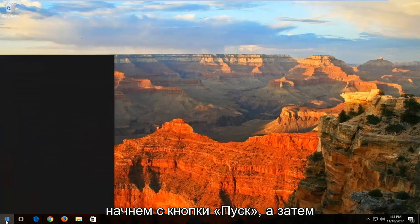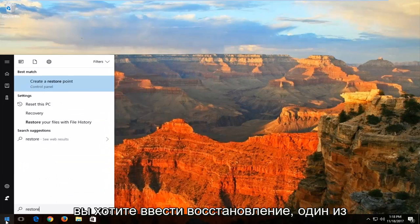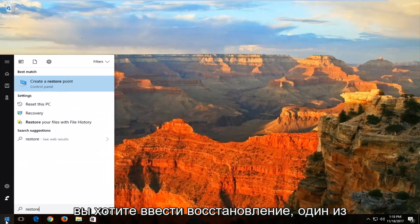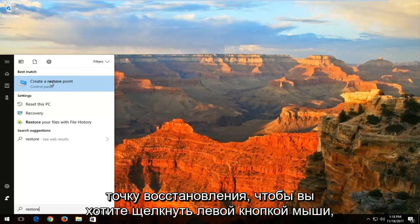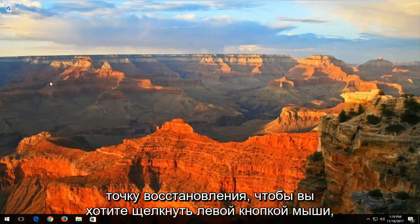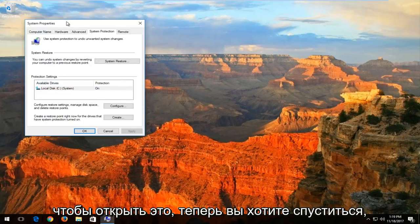We're going to start by heading over to the Start button and then you want to type in 'restore.' One of the best matches should say 'Create a restore point.' You want to left click to open that up.